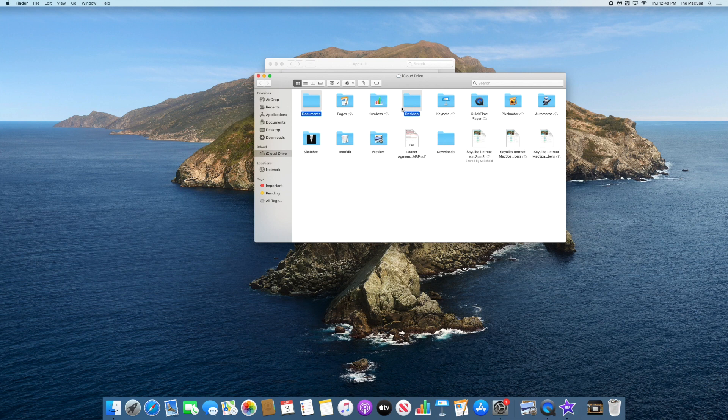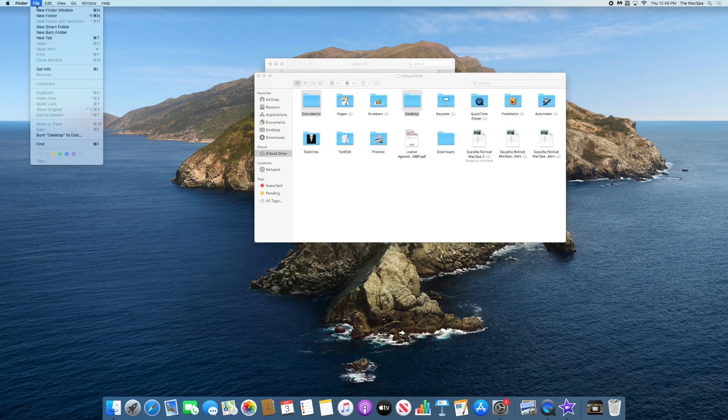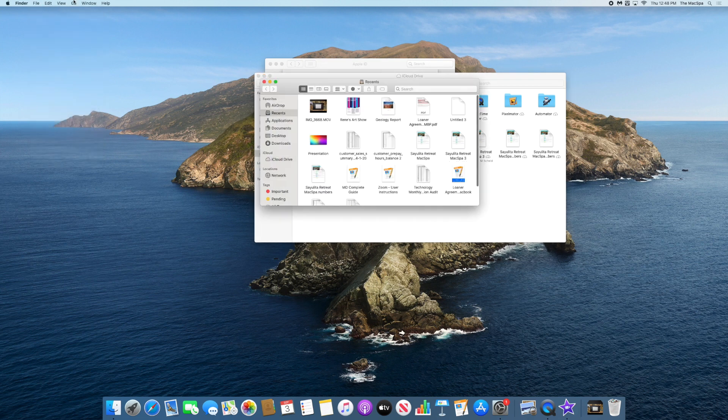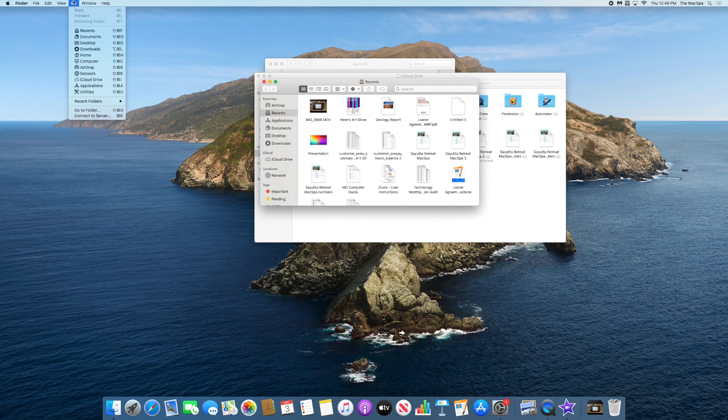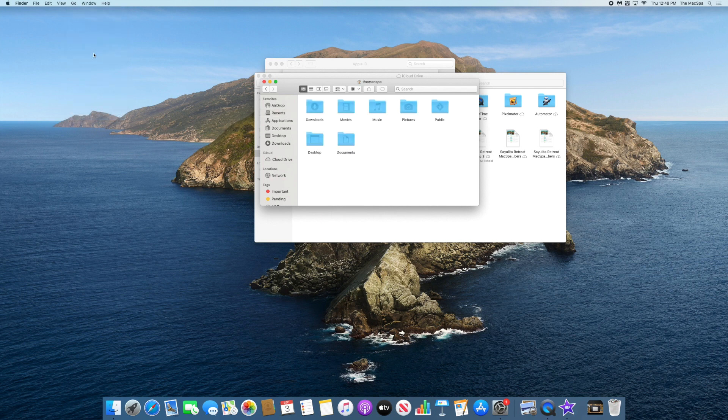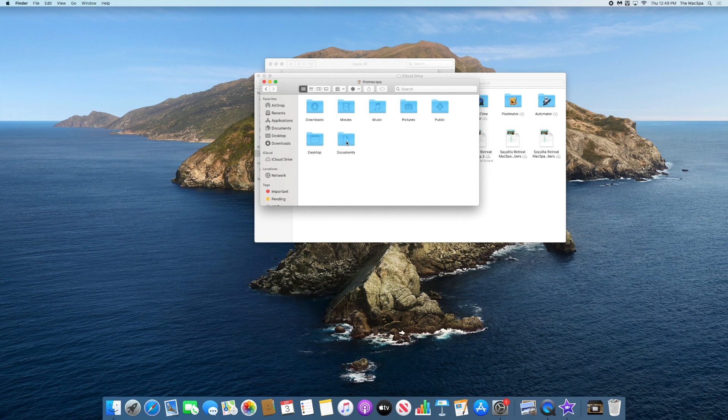So what we want to do to move these back into your system folders: we're going to create a new Finder window and go to your home folder, where now we have a new desktop and documents folder that are empty.